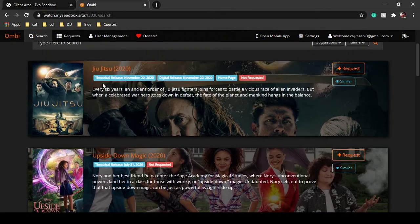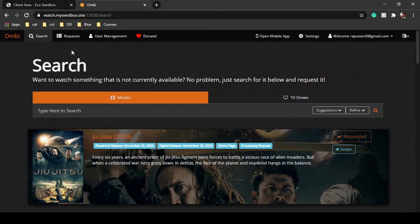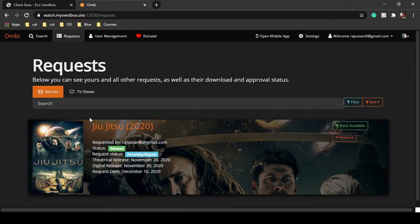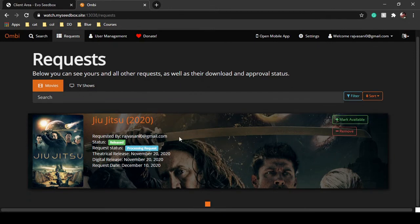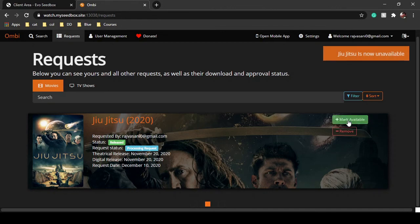For example, let's say if you want to watch the movie Jujitsu, you request it. The process has been requested and your community members will get a notification that a movie has been requested. They can see it, mark it as available, or remove it depending on their access. If they mark it available, you get to know that this movie is available with one of your peers.